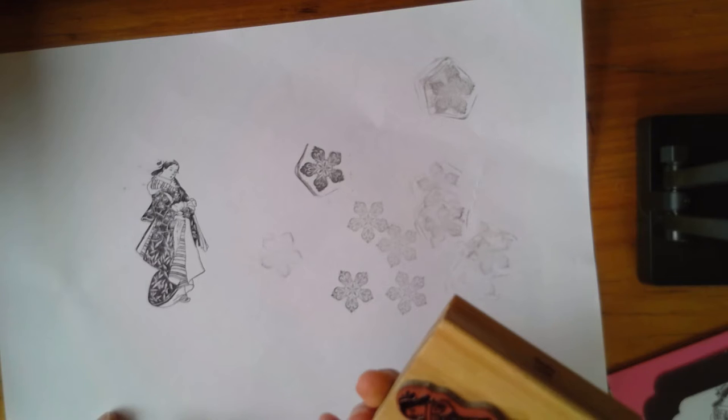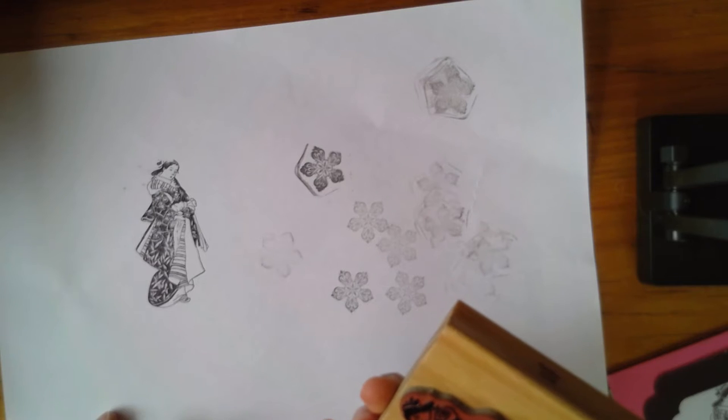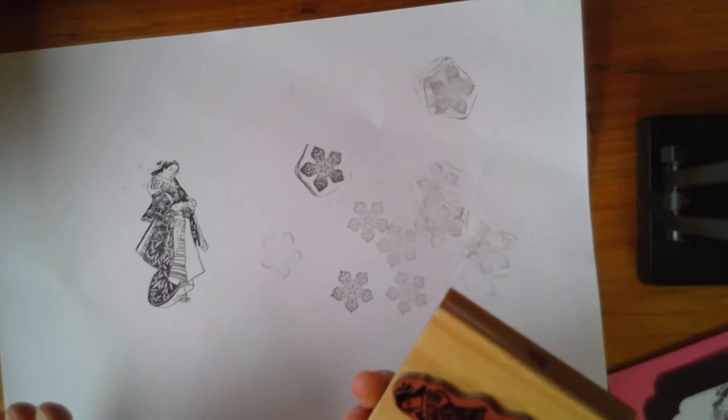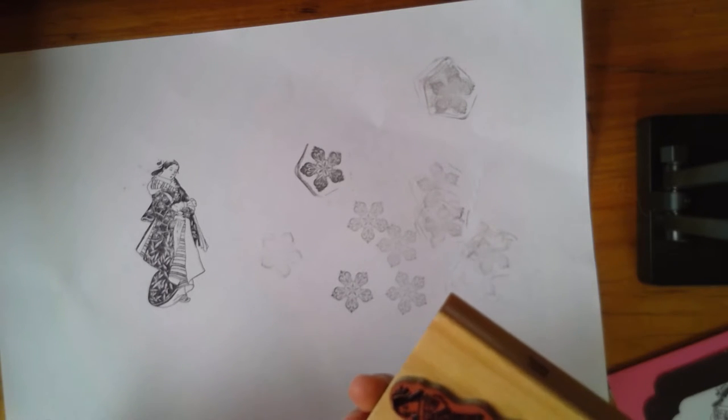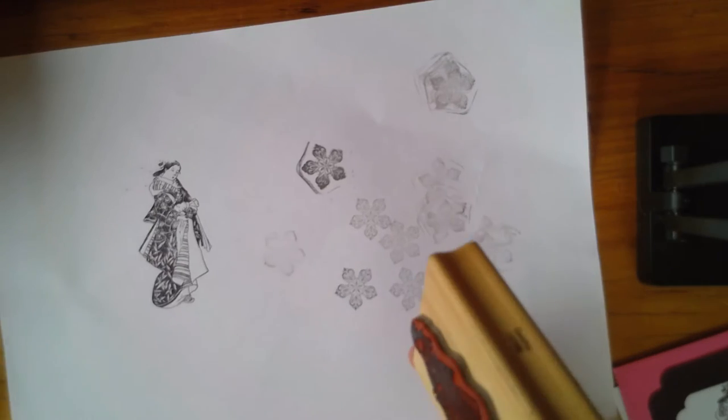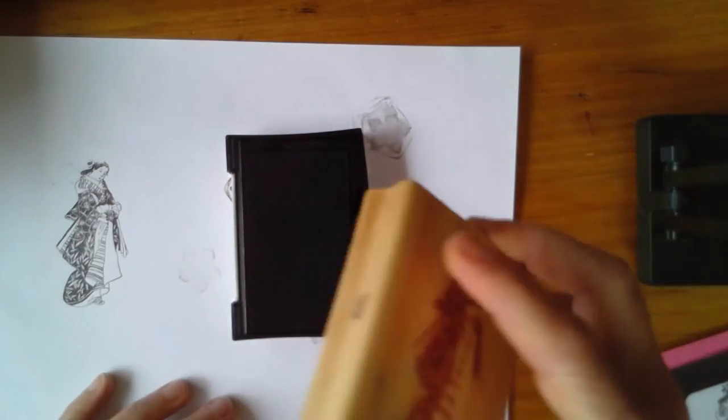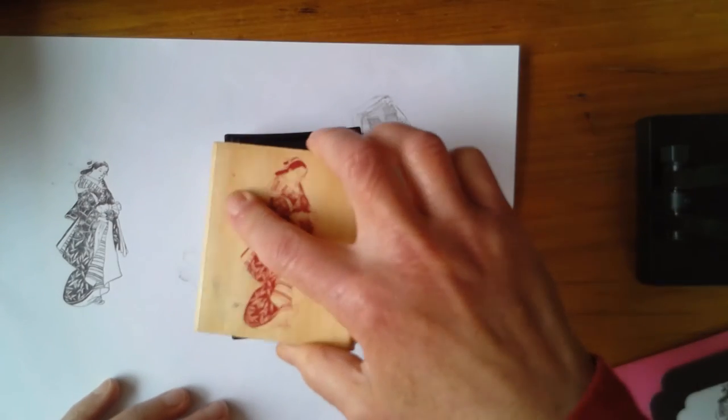Press it and lift it straight off. And there you go, you've got a beautiful clear stamp.